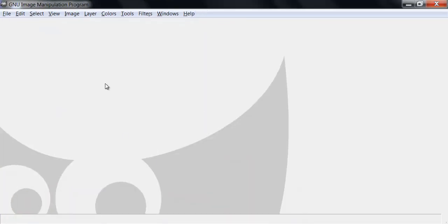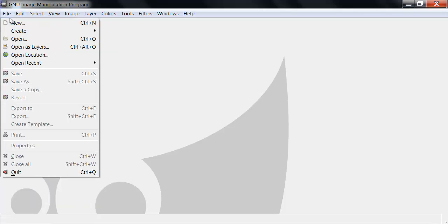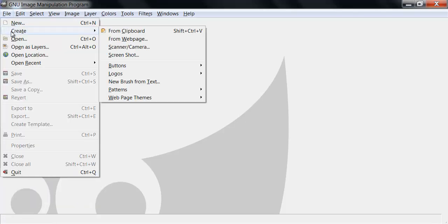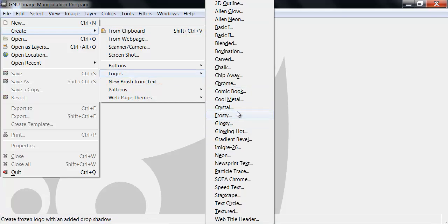Once you're here, you want to go into File, Create, Logos, and you can pick something here.